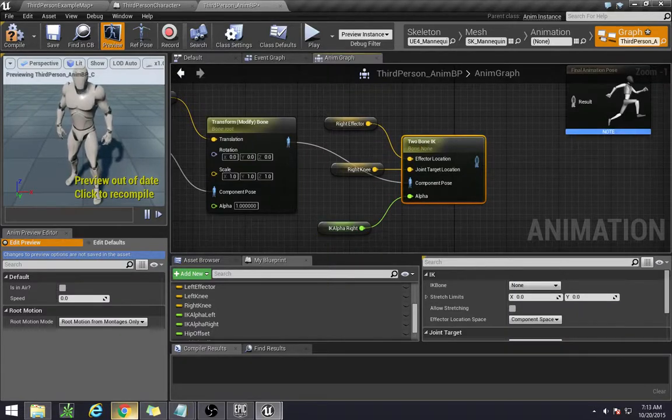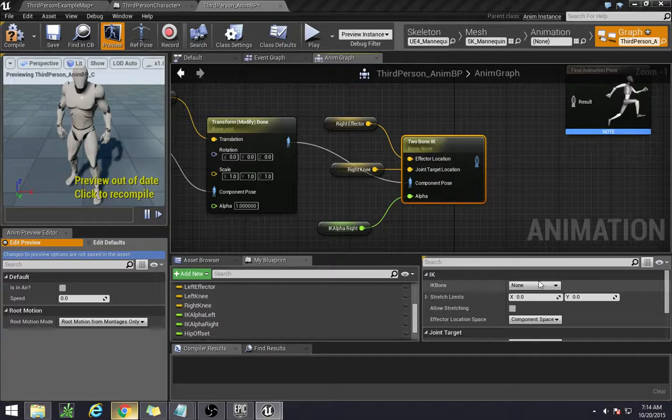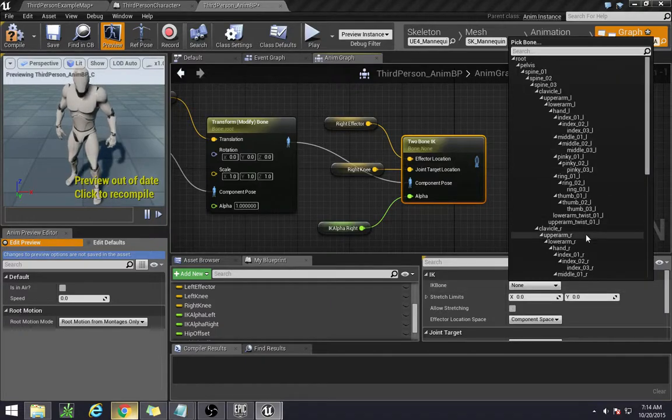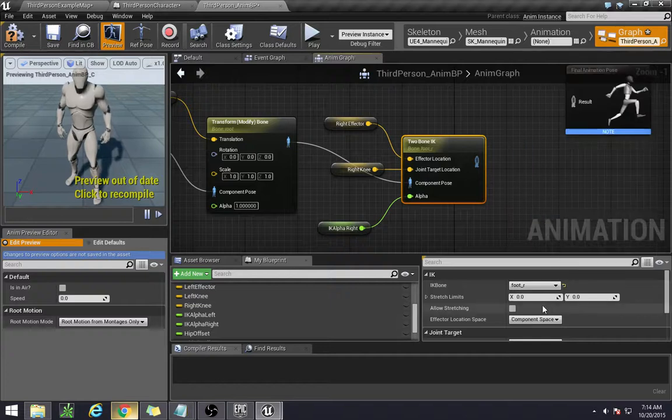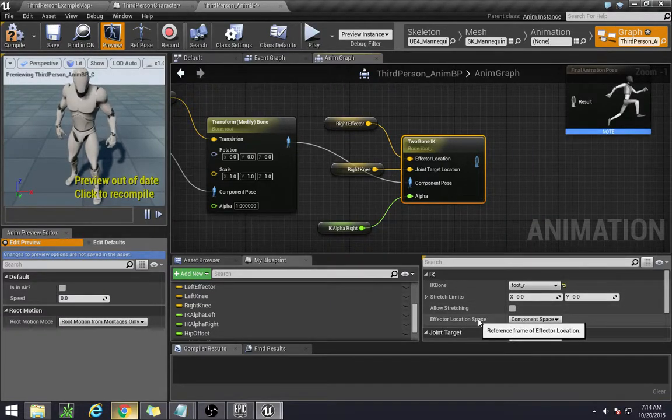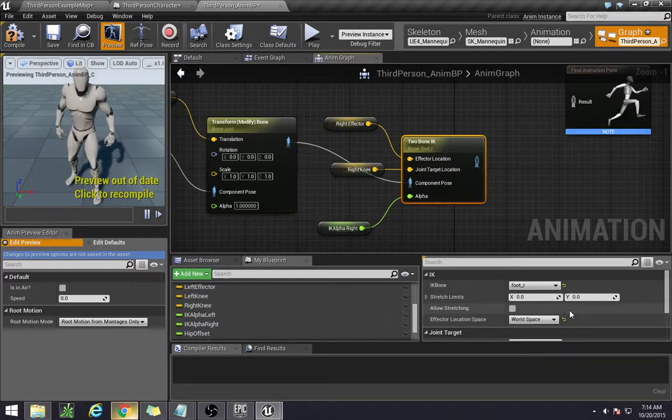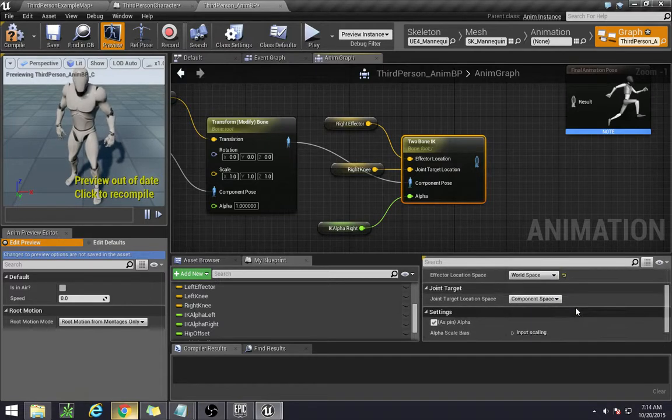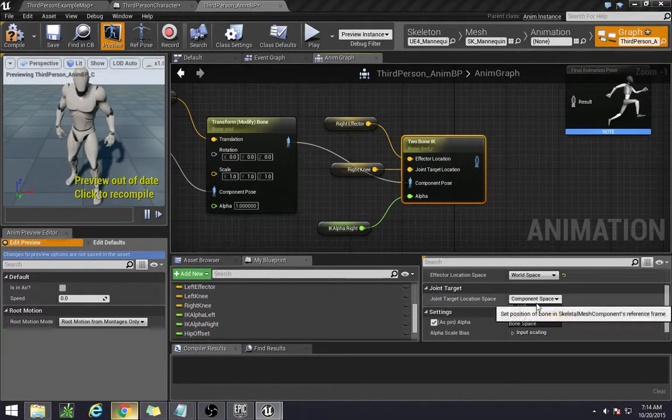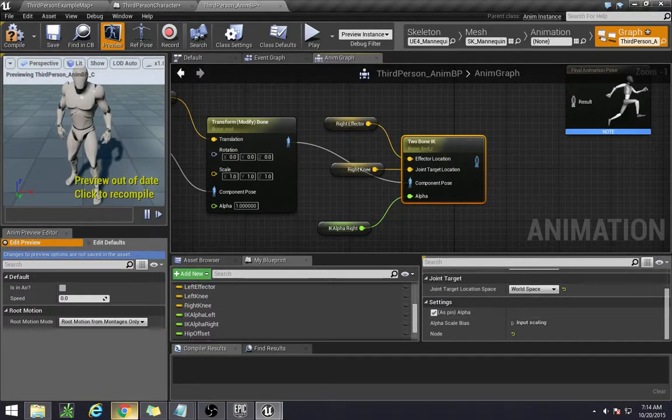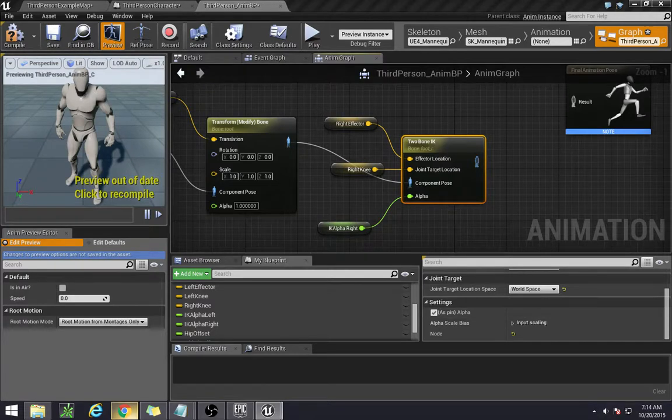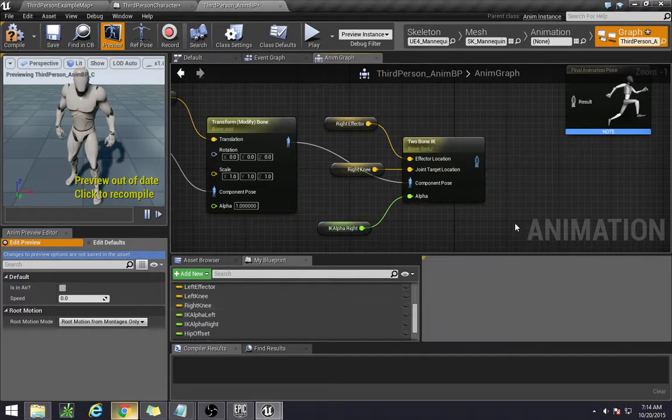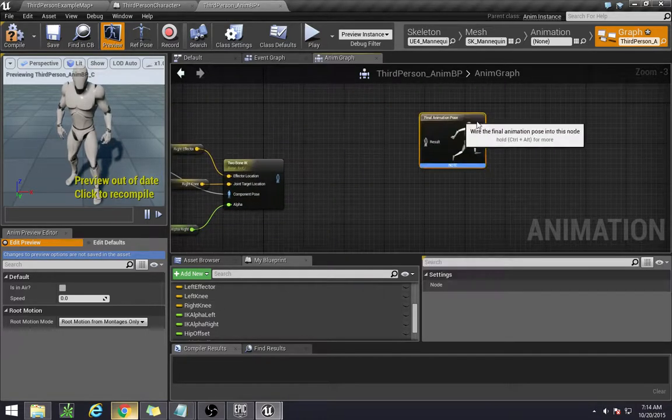Over here we also need to set up a couple things. So we want our IK bone to be the foot, the right foot. Don't set stretch limits. The effector location space is once again in world space. Make sure that is set to world space. Very important. The joint target location space is also going to be in world space. And everything else will remain the same. Because nothing else gets really affected by it. Okay, so we have that.